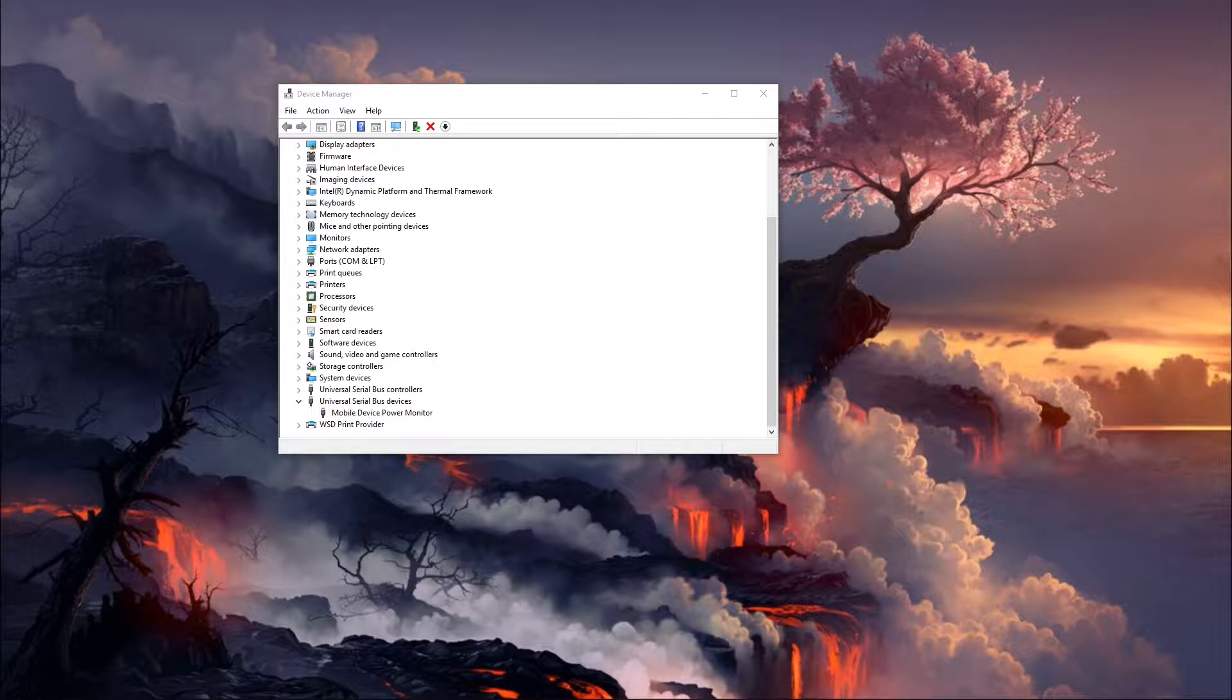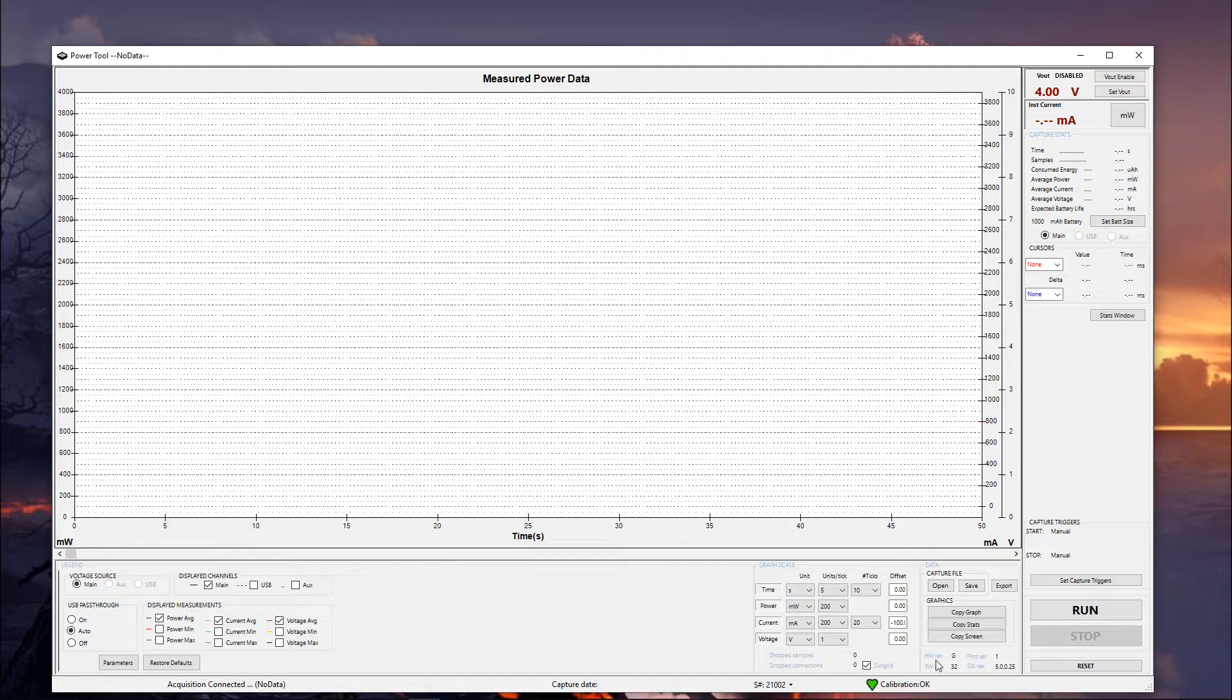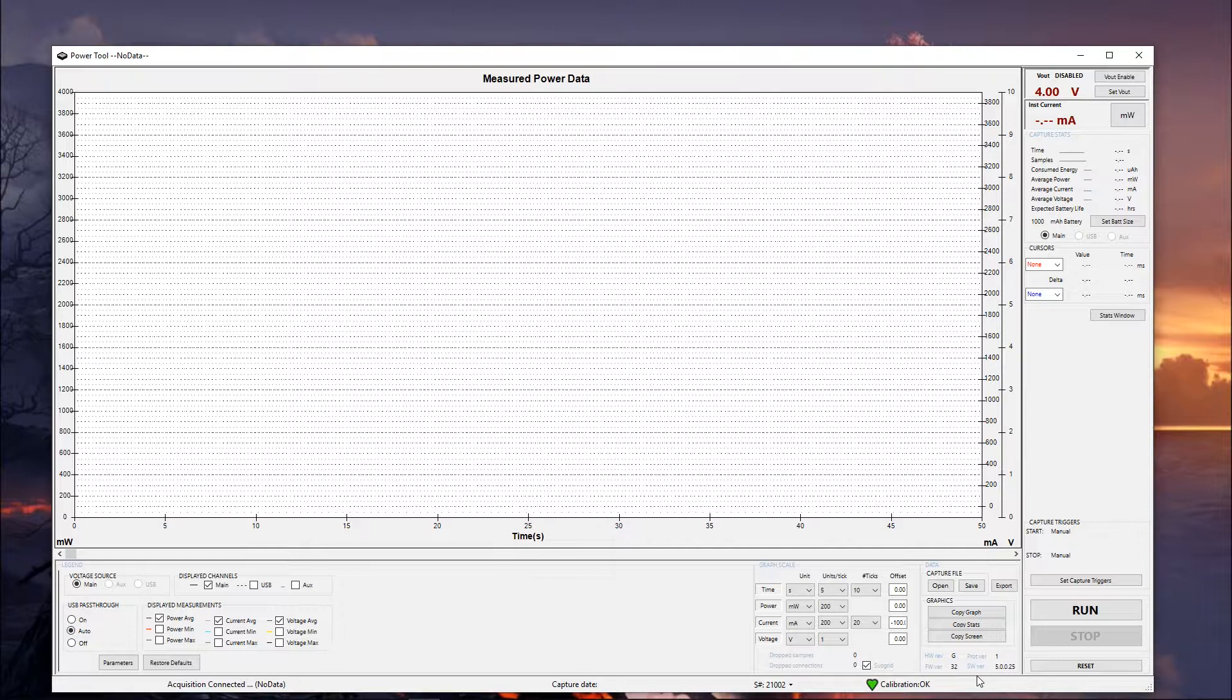And so we'll go ahead and fire up power tool again. Alright, and we can see here we now have a hardware rev that's showing G, a firmware version of 32, and a prop version of 1. And most likely your hardware version is either going to be a G or an F. G is the latest revision. So if you've bought a power monitor recently that's what's going to show up as.